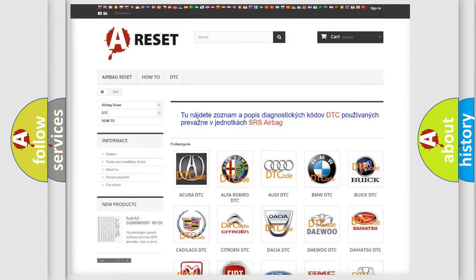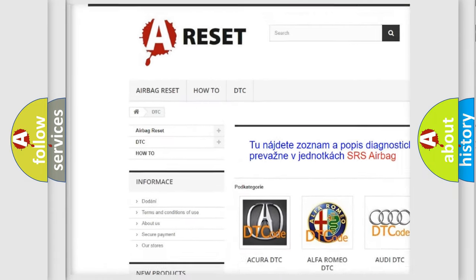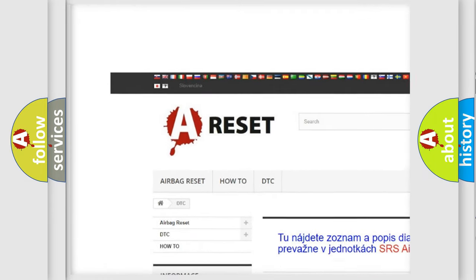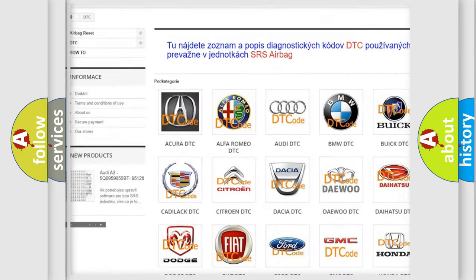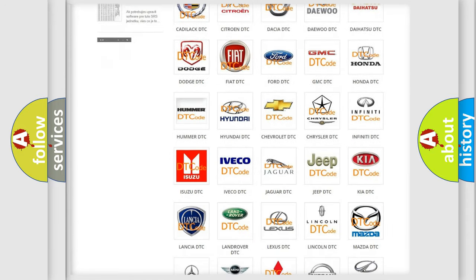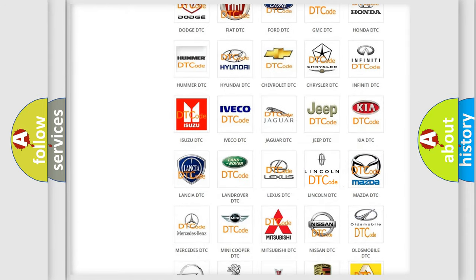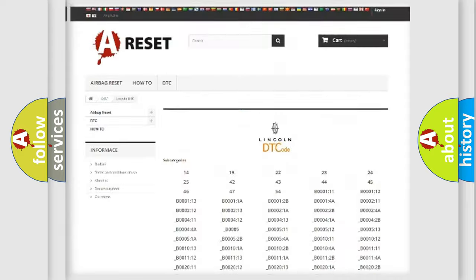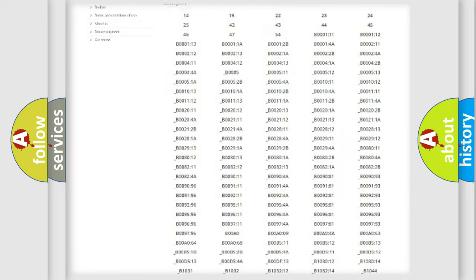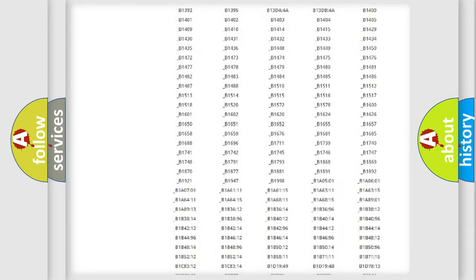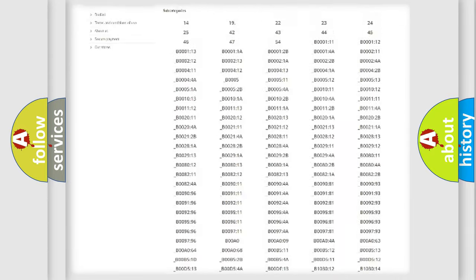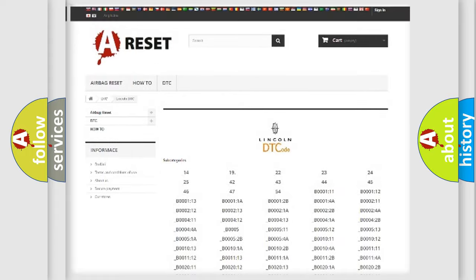Our website airbagreset.sk produces useful videos for you. You do not have to go through the OBD2 protocol anymore to know how to troubleshoot any car breakdown. You will find all the diagnostic codes that can be diagnosed in Lincoln vehicles, and also many other useful things.